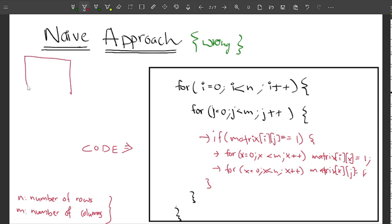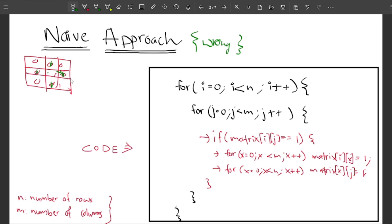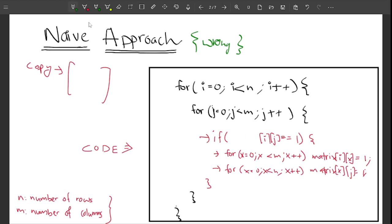Let me tell you why this approach is wrong. Let's say I have a matrix: 0,0,0 — 0,1,0 — 0,0,1. I come to the first 1 and make values 1 around it. Then when I come to this other cell, the condition checks matrix[i][j] equals 1, but originally this was 0 — it was changed by the previous step. So we need to track original values. The fix is to make a copy matrix and check conditions from the copy while modifying the original.